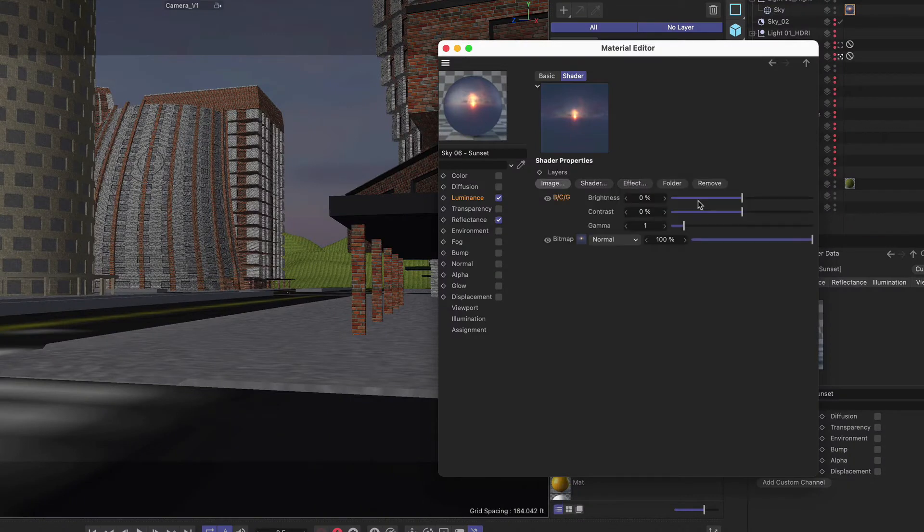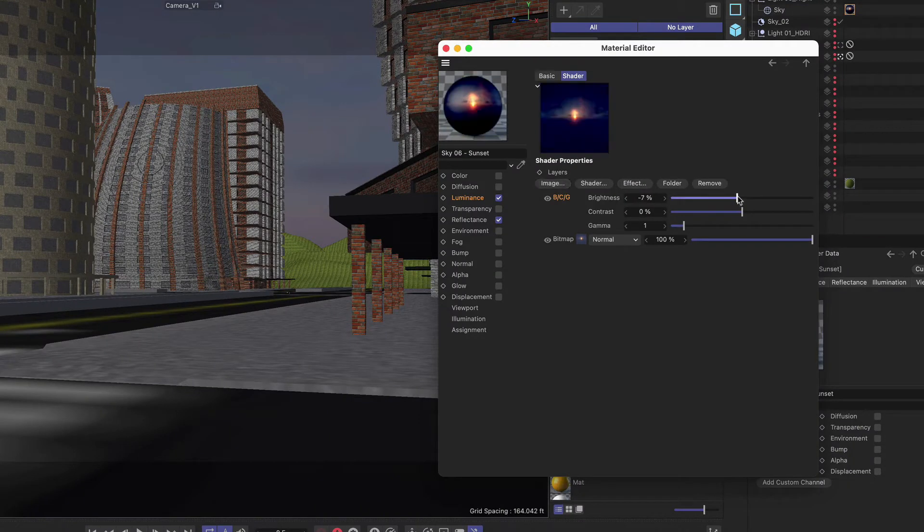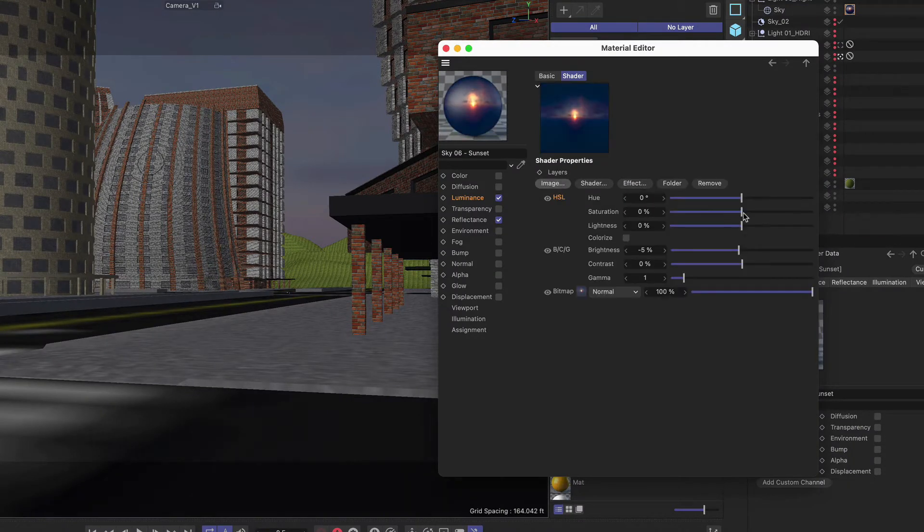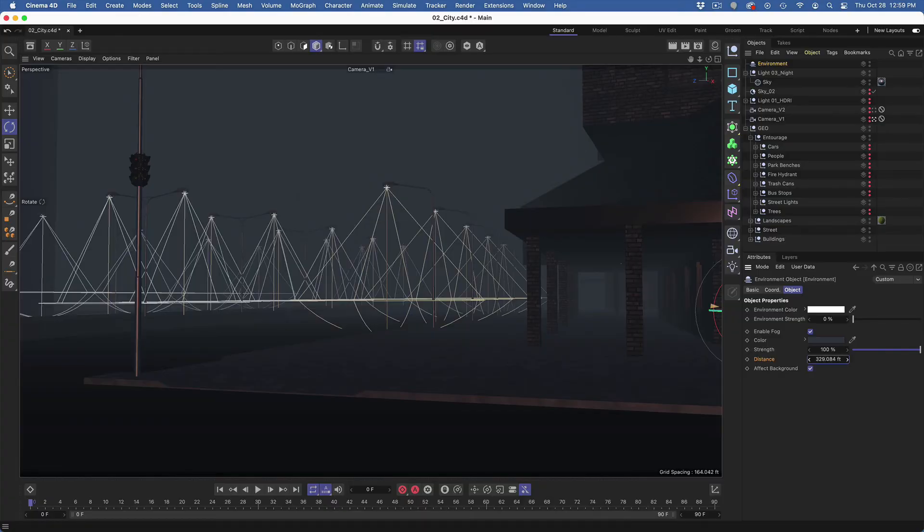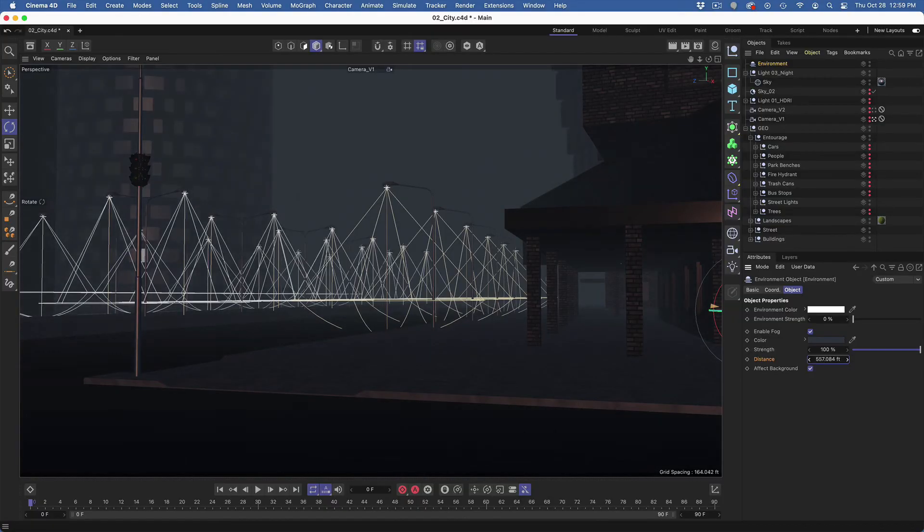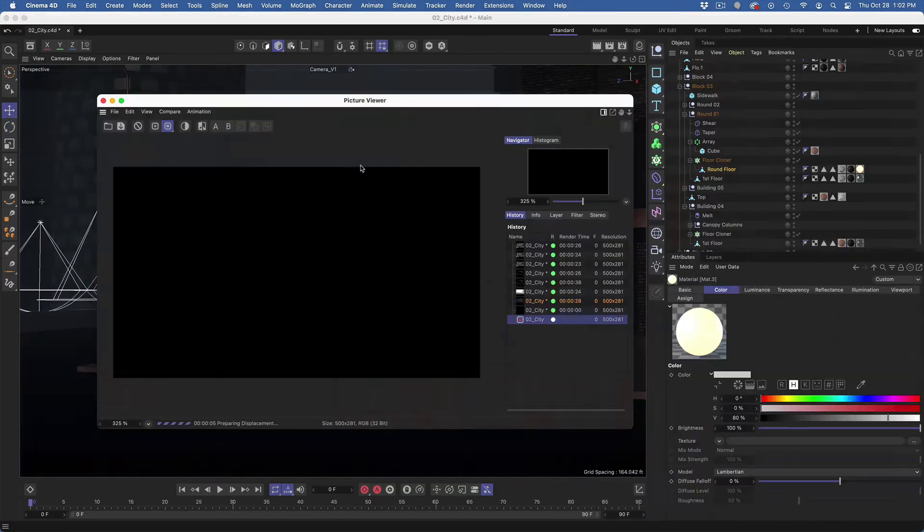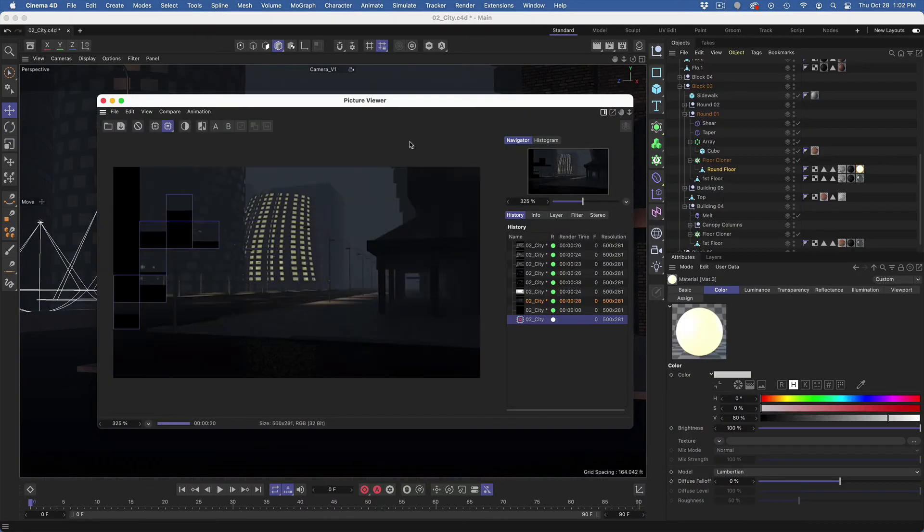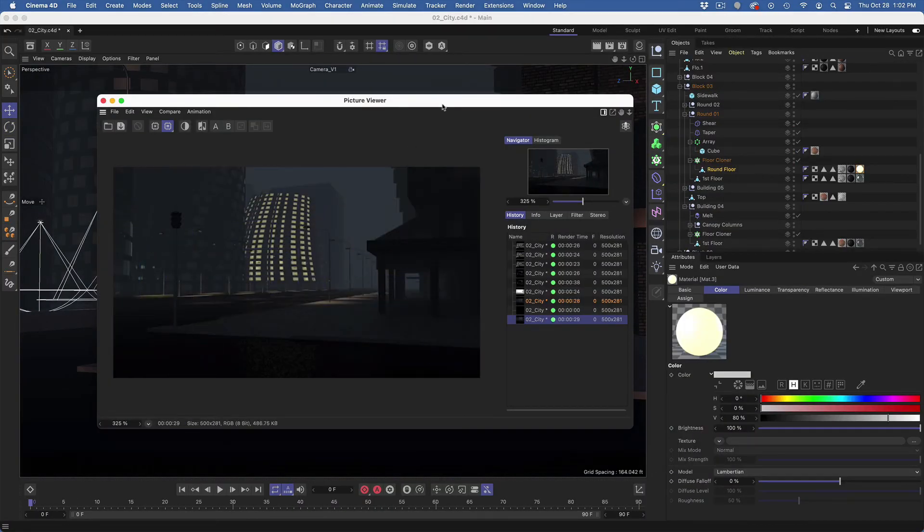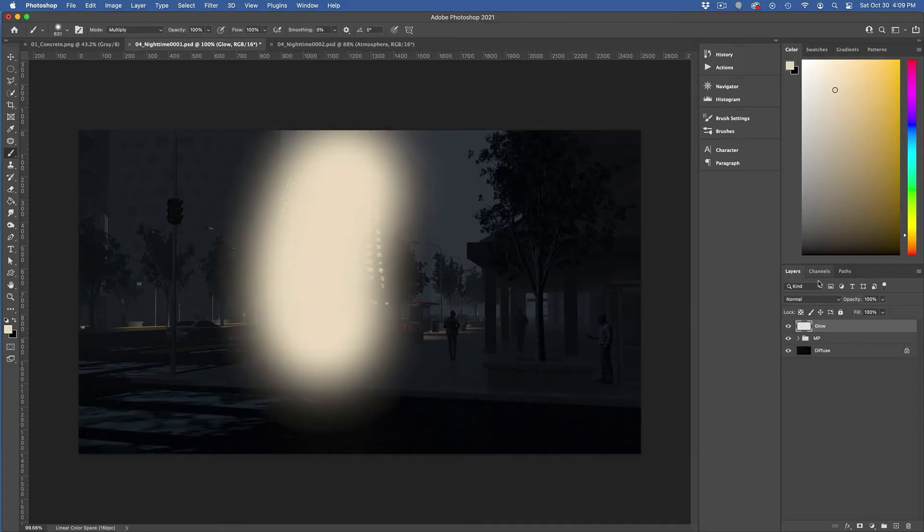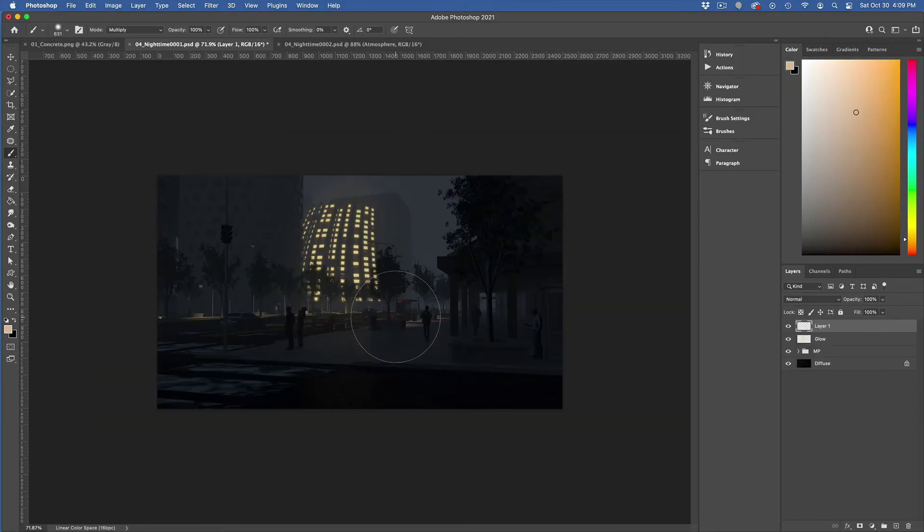Creating three different light setups using HDRI images, physical skies and nighttime renders including atmospheric fog effects, rendering and optimization for faster render times, post-production techniques in Adobe Photoshop.